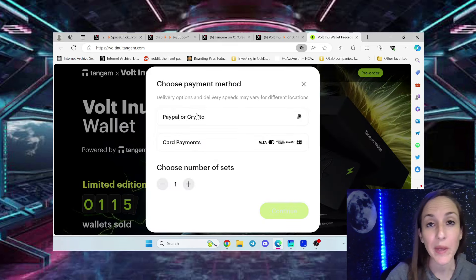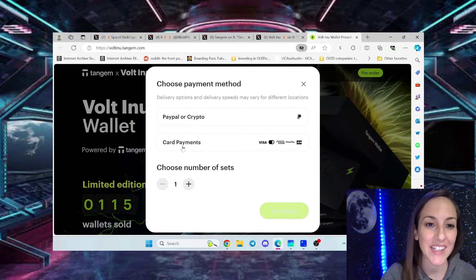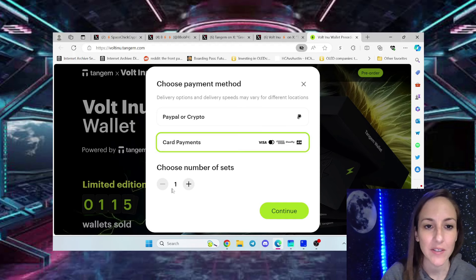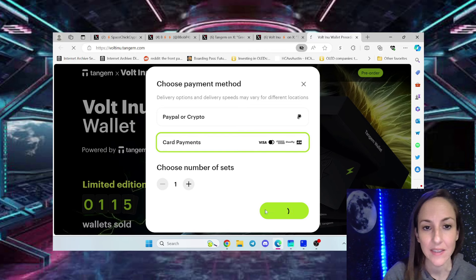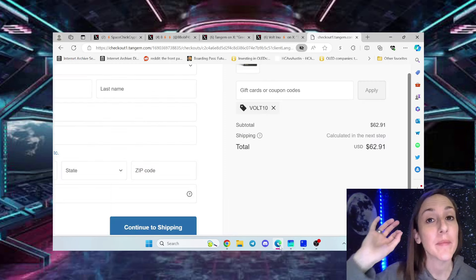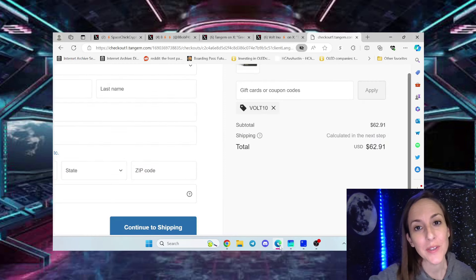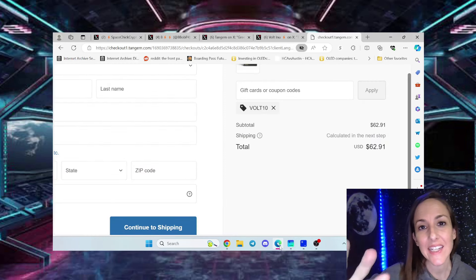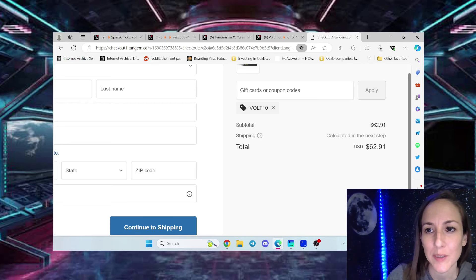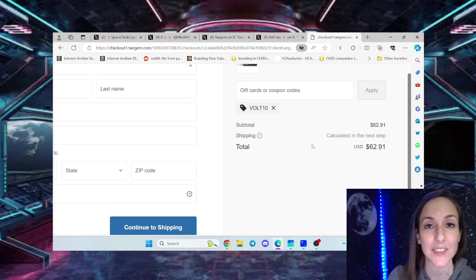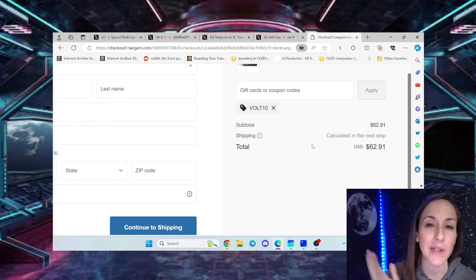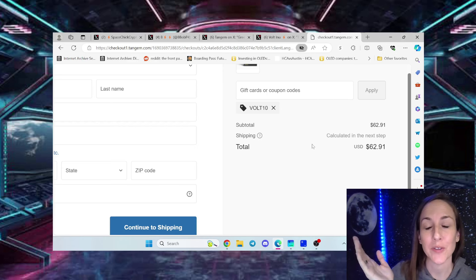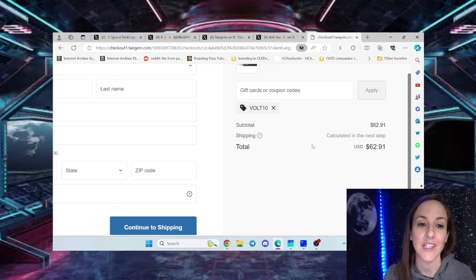You can pay with PayPal or crypto which is really awesome and card payments is right here as well. Go ahead and click how many sets you want. There's three cards to a set and then once you press ok make sure you put in your discount code of Vault10 in the coupon section right here. Press apply and you will have the price of $62.91. So much cheaper than Ledger and apparently so much simpler to make sure that your crypto is locked up in cold storage.